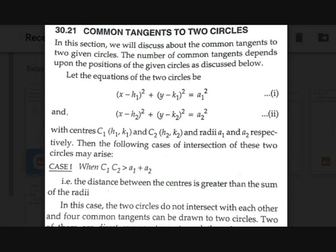Hi guys, Tejas here with another video on fun math. Today we are going to discuss common tangents to two circles. There will be two circles with different conditions and then we will discuss the common tangents. Let's start.